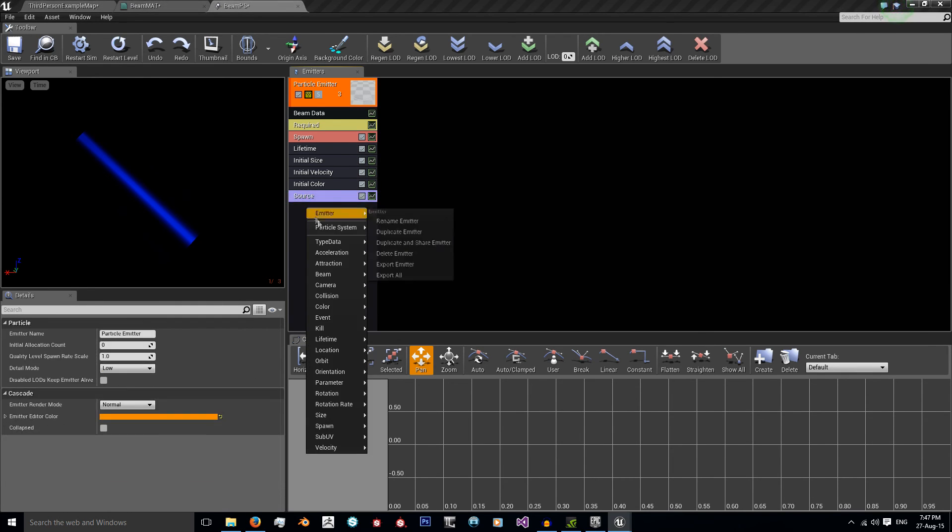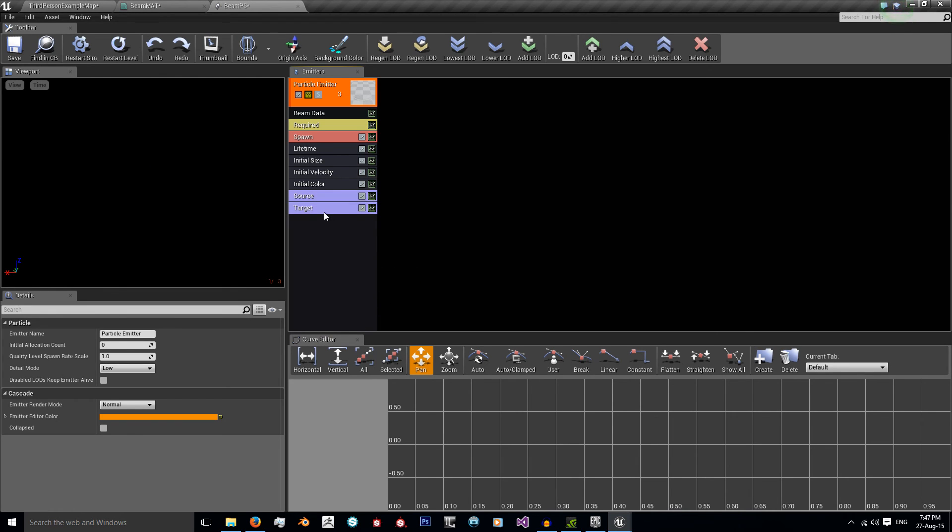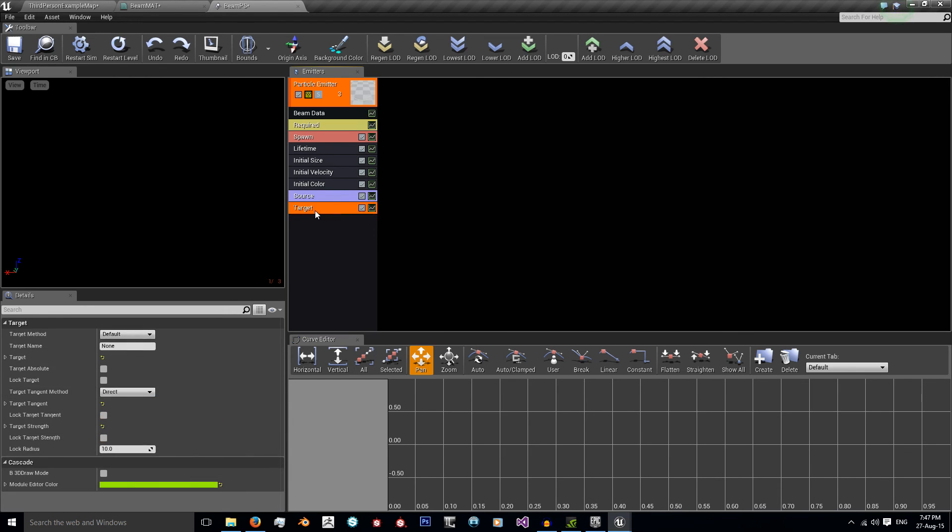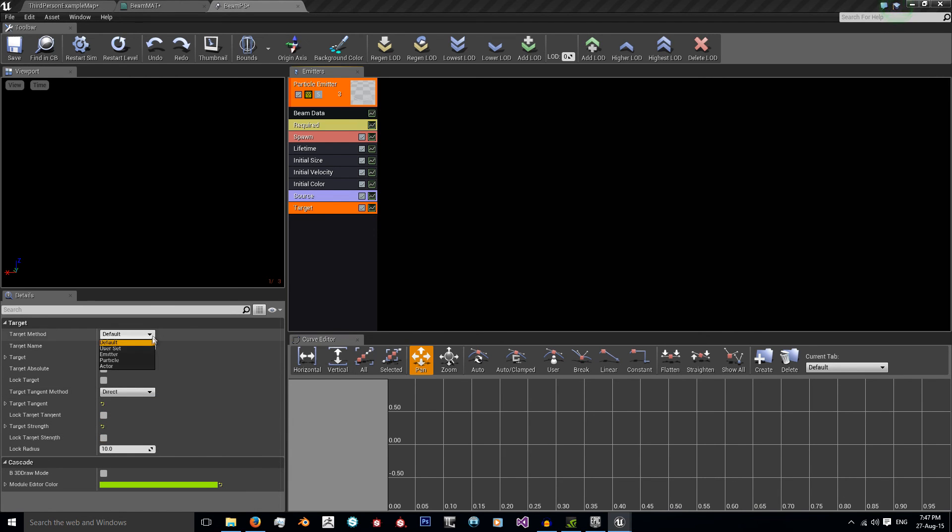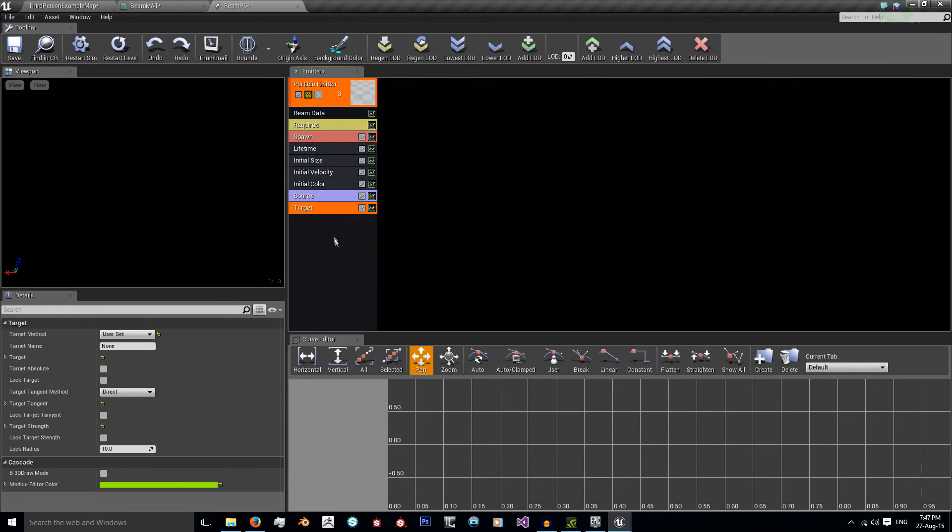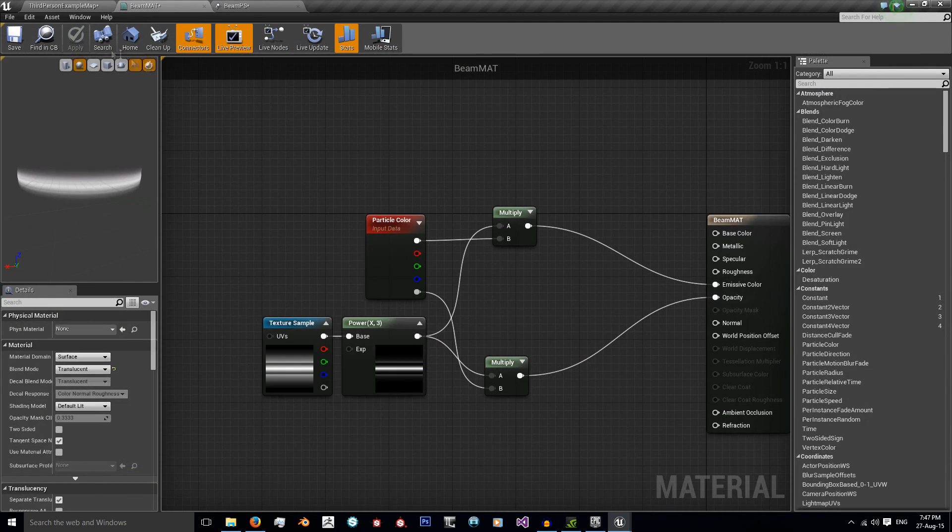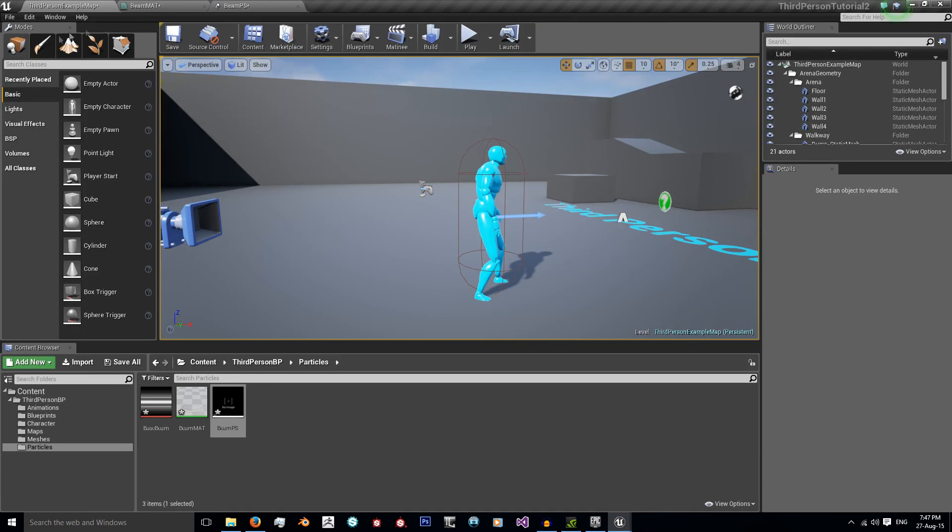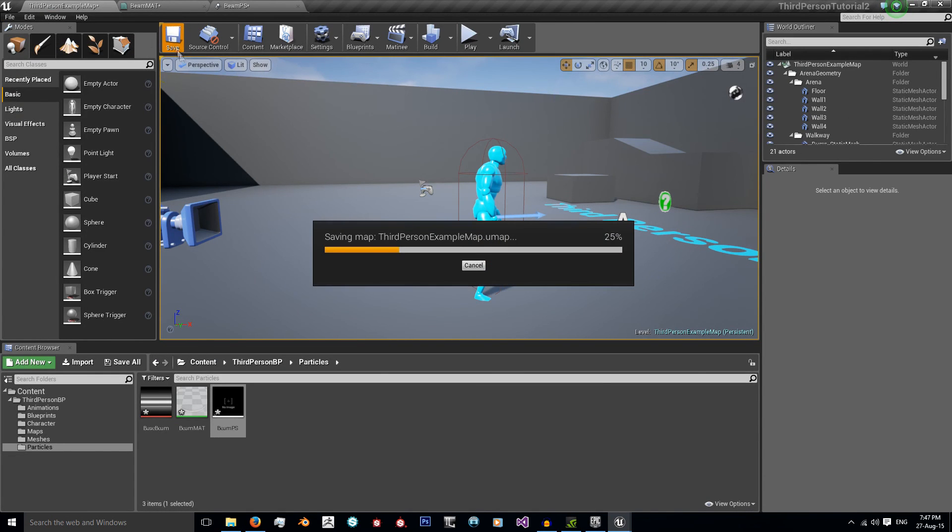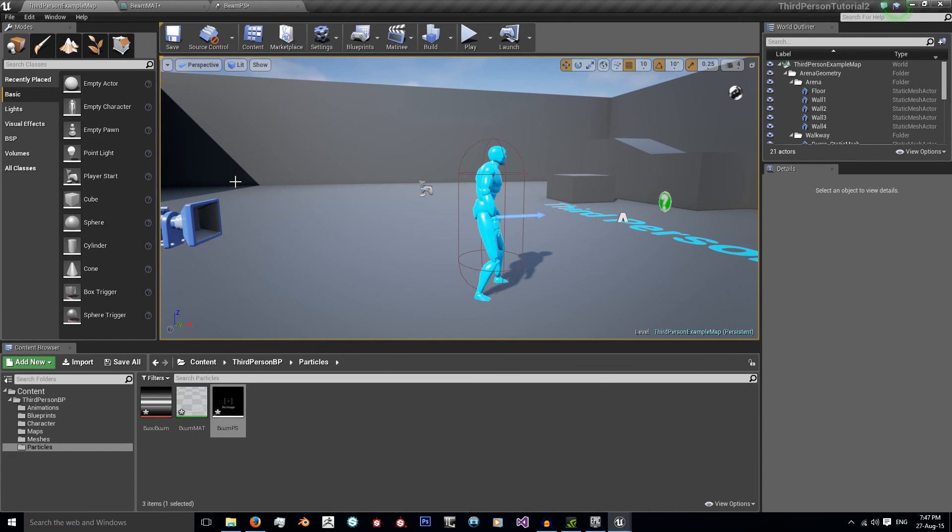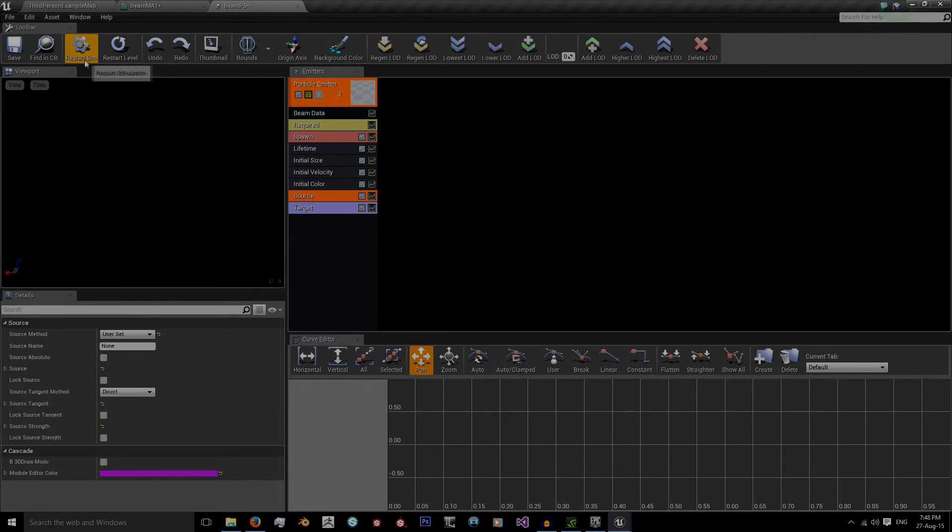And then we need the other one, target. Now as soon as I did that the preview disappeared. That's because the target is currently set to zero zero zero. I'm going to set it to user set so it's still set to the same location as the source. Hence nothing shows up on the screen. Because it's starting and finishing at the exact same point. So now I have my material and I have my particle system. And it's all looking quite good. But now we need to set it up on my character because otherwise it's just kind of useless and sitting there.